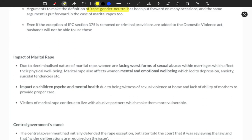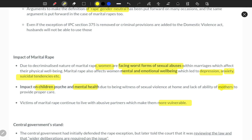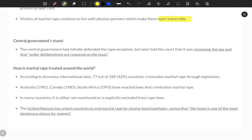Looking at the impact of marital rape — why action must be taken: if a woman faces worst forms of sexual abuse, she will be mentally and emotionally depressed, face anxiety, and develop suicidal tendencies. It affects children's mental health, results in poor care from the mother to children, and makes women the most vulnerable population in society.